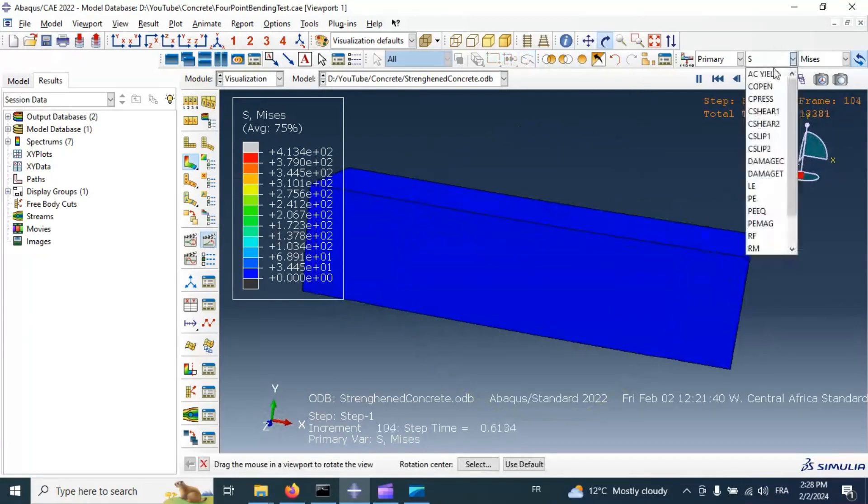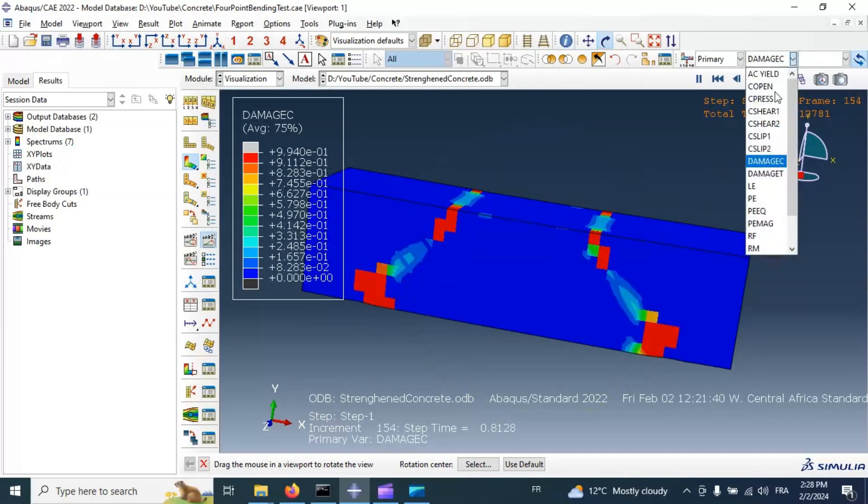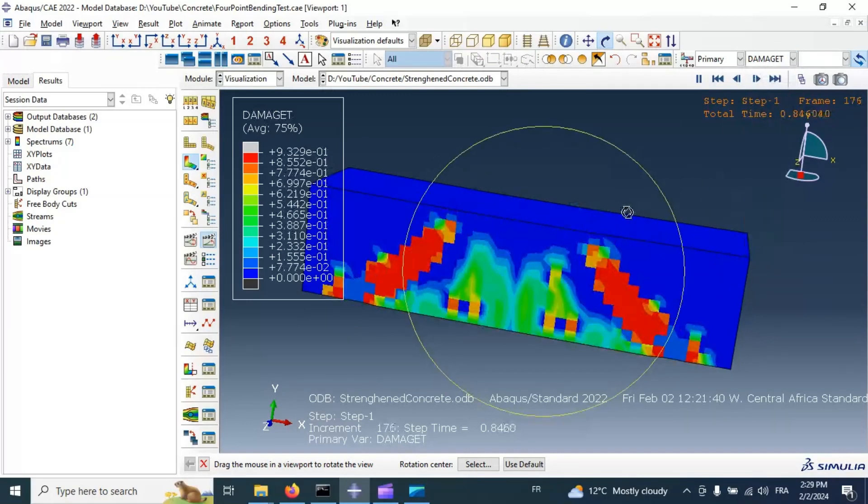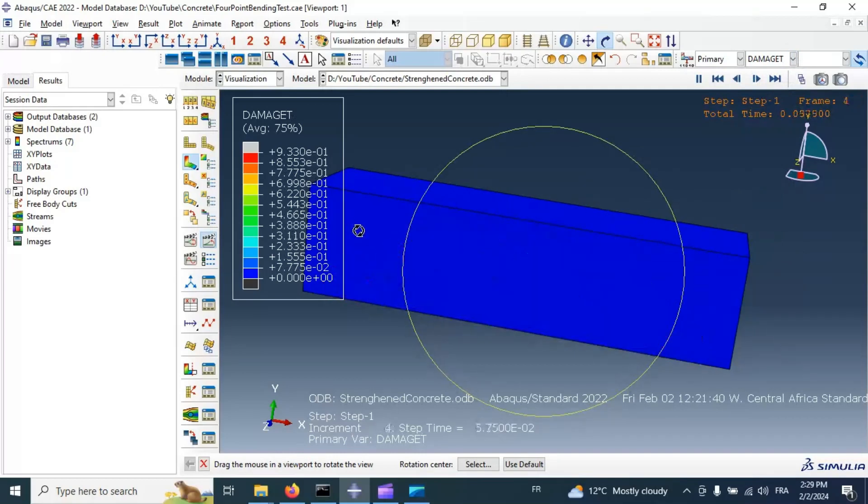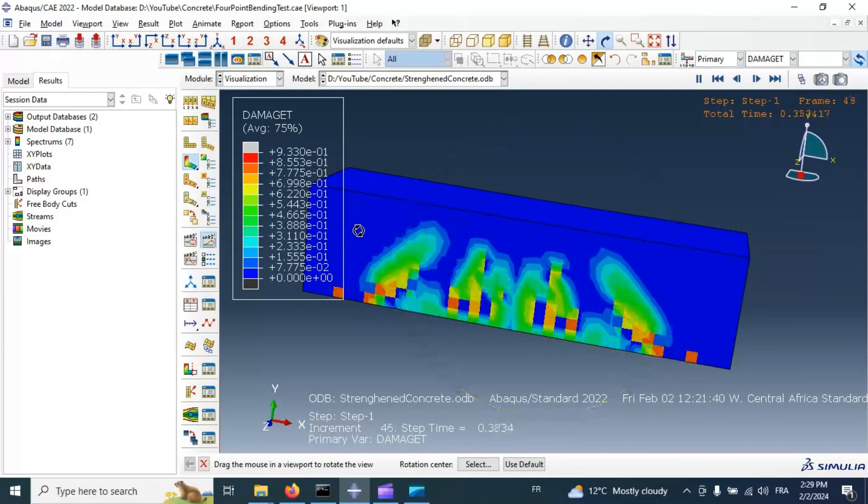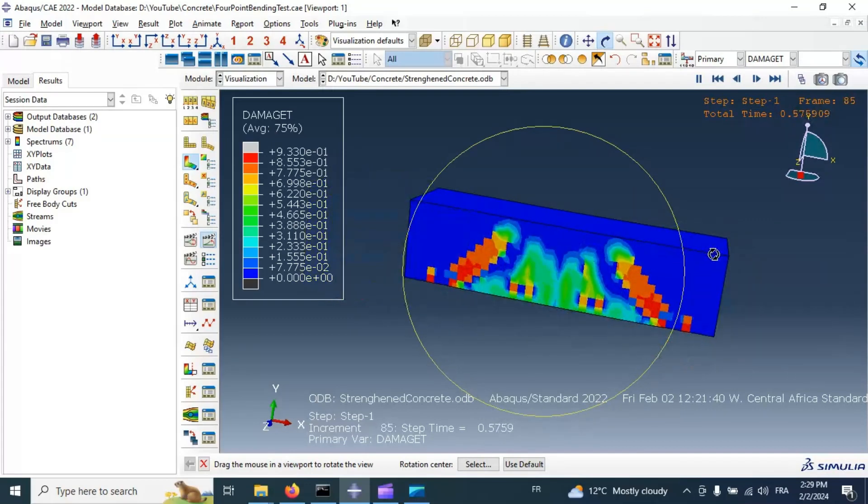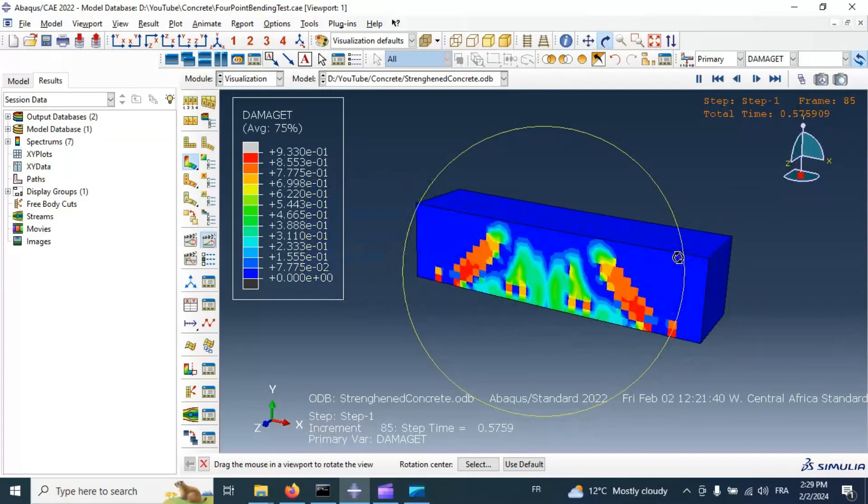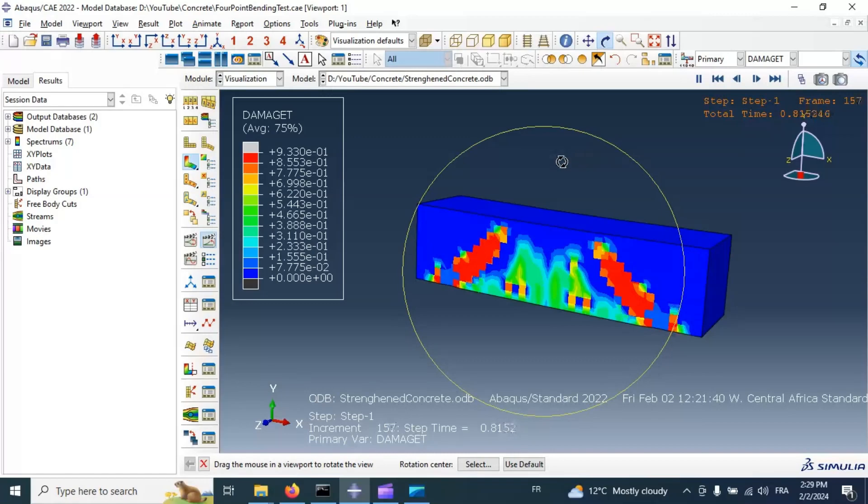Let's select compressive damage, tension damage in our specimen. This is the result of our strengthening with composite material of our concrete specimen.